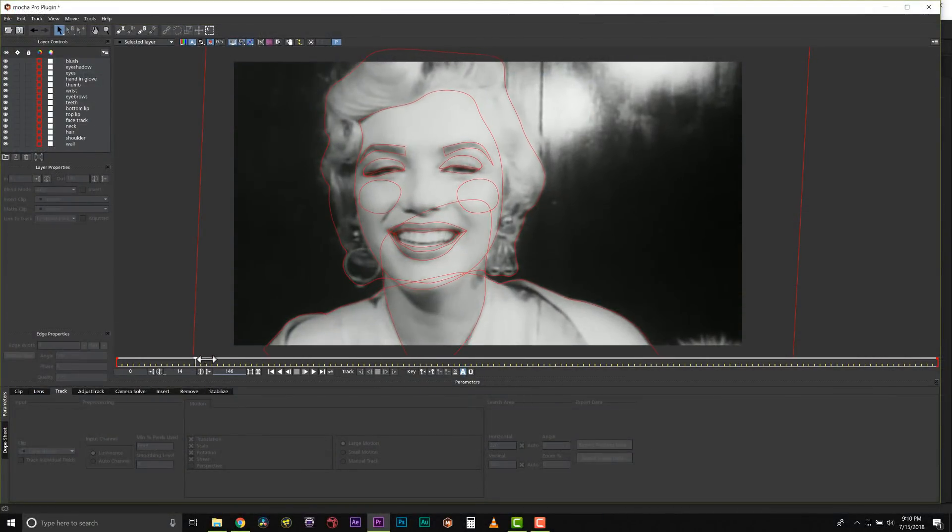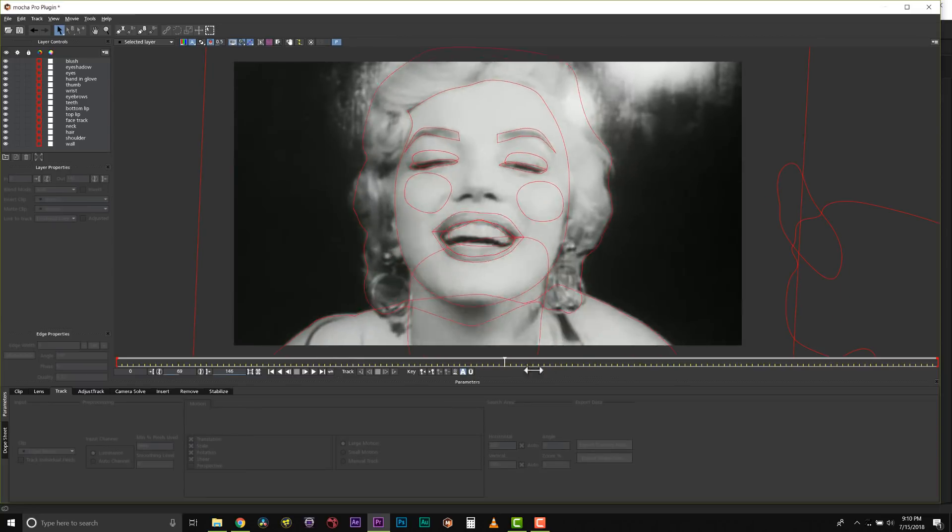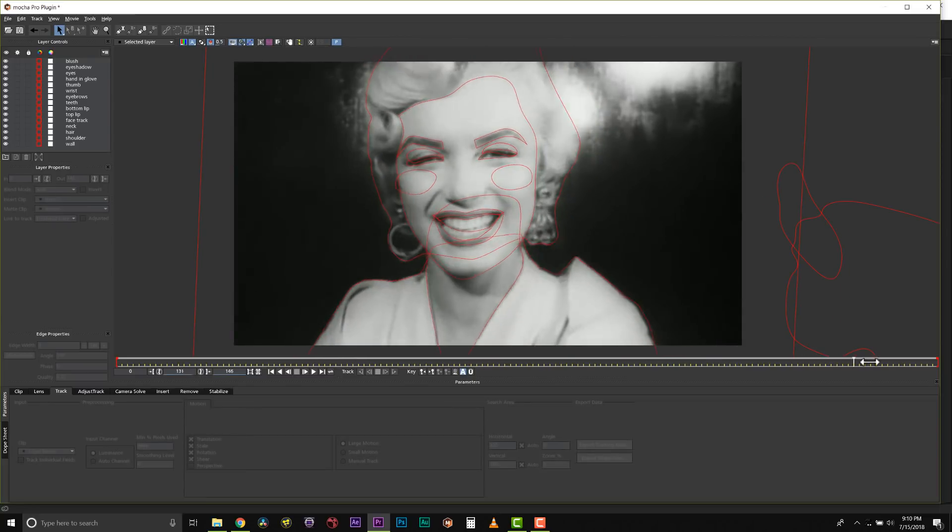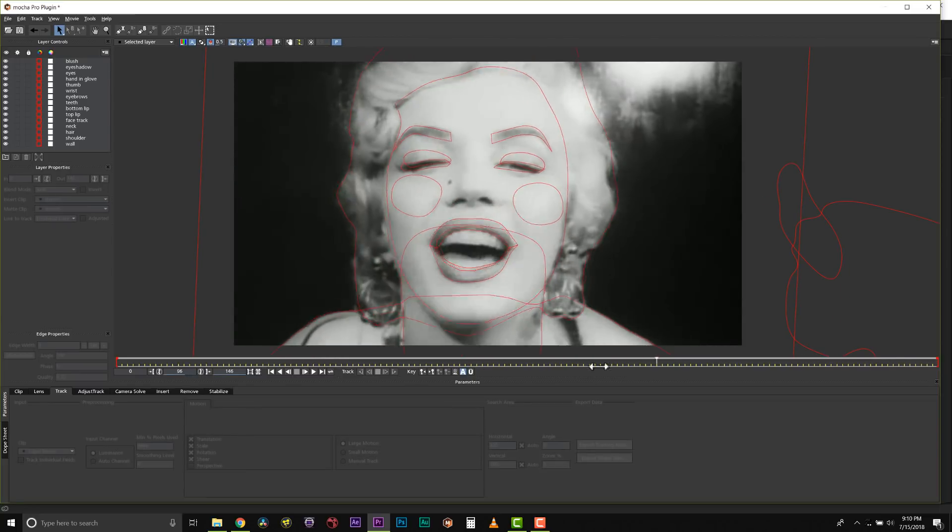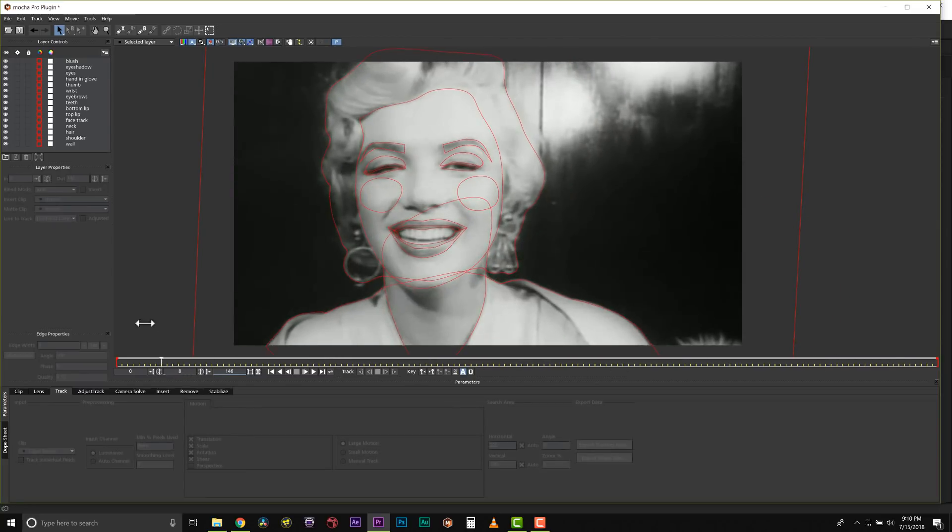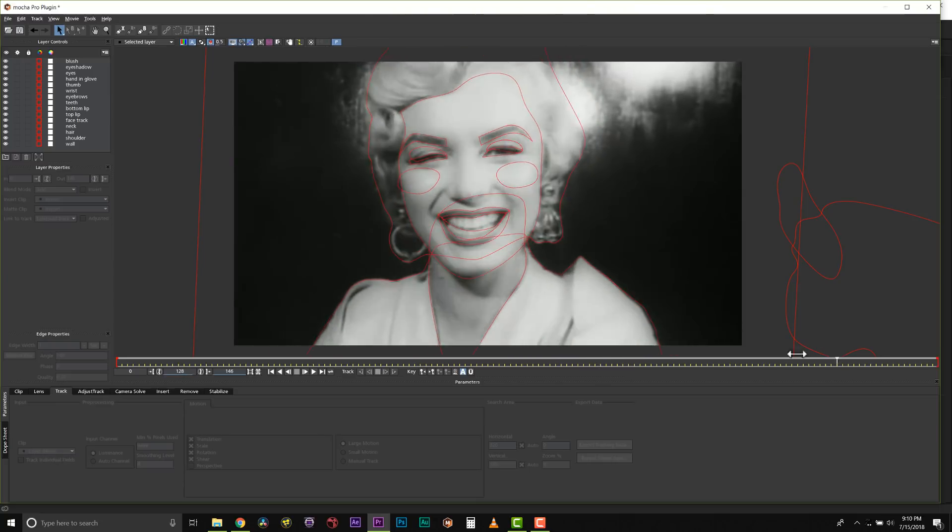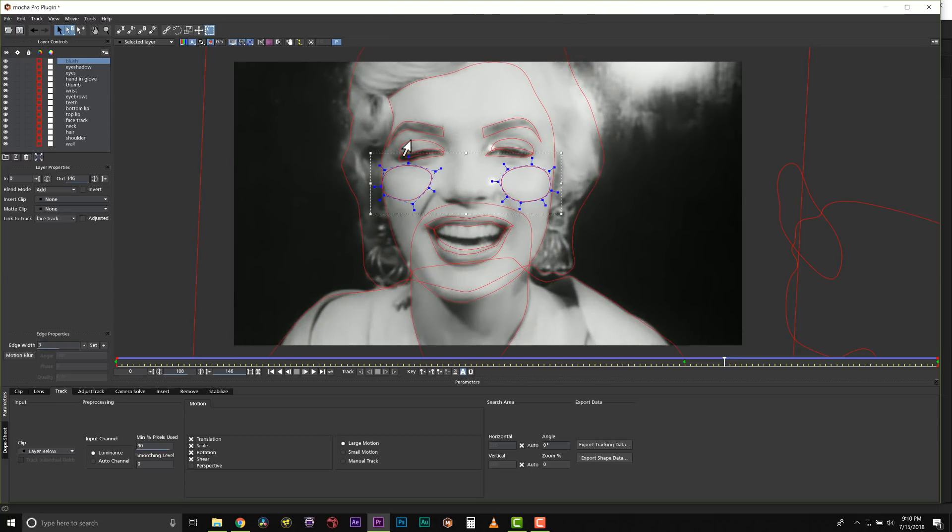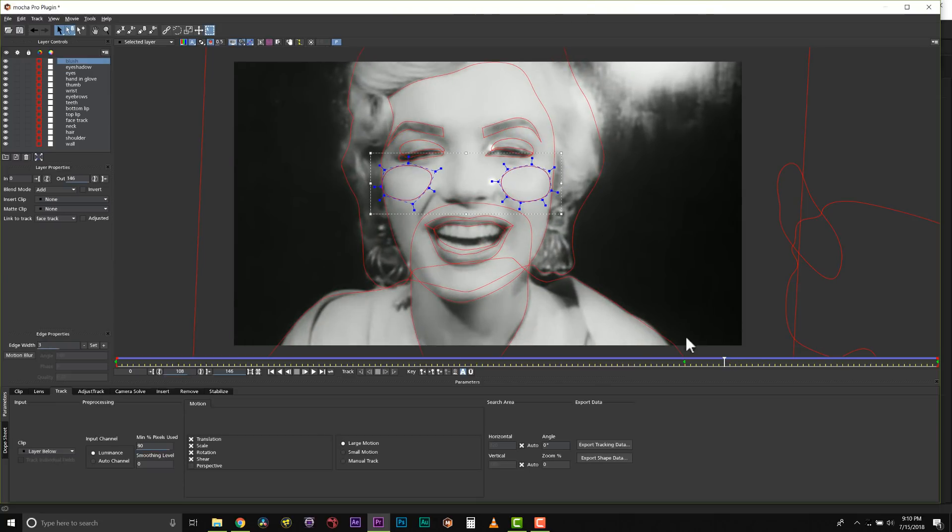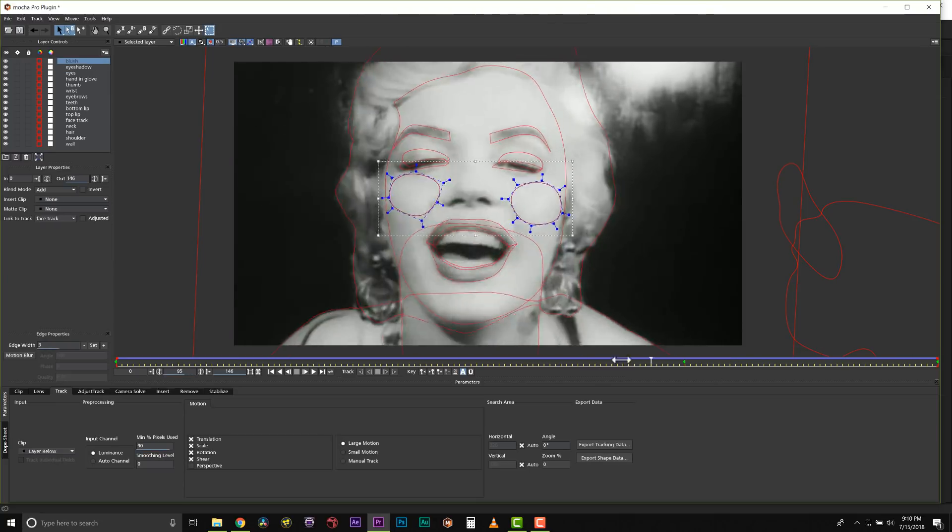Once our roto is complete, our shot will look just like this. And you can see I have isolated an area for eye makeup and for rouge as well.